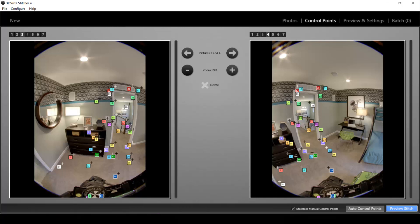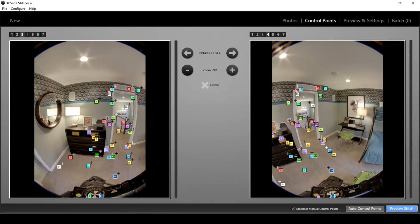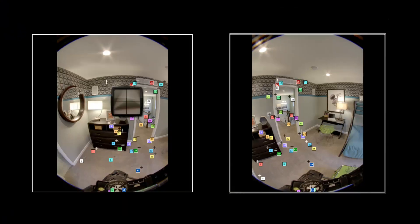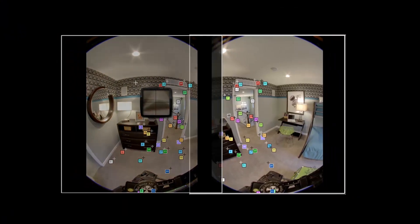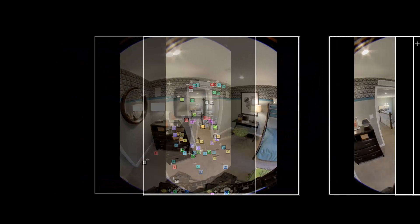Control points are the points that the program detects between the individual adjacent photos that you took and where the program will overlay these photos and stitch them together to achieve one homogeneous 360 degree panorama.